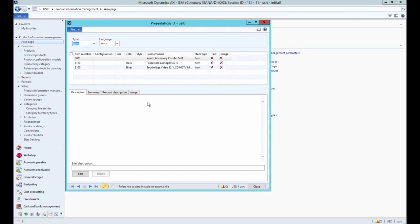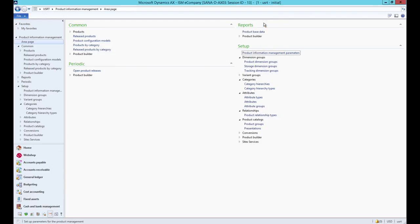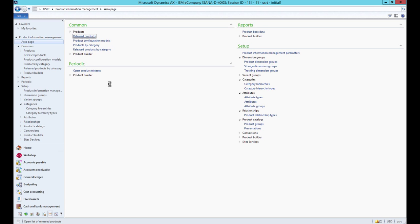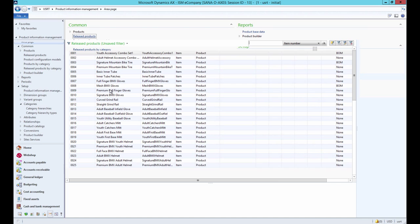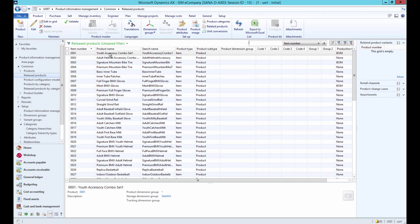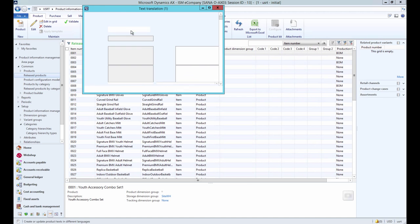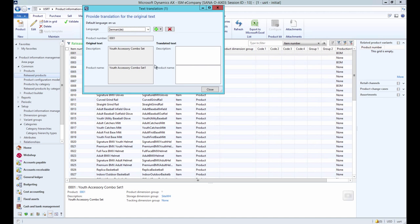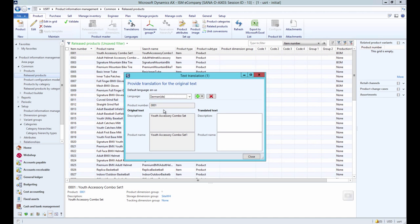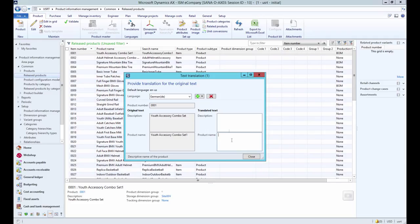In case you do not have Enterprise Portal for Microsoft Dynamics AX, you can use translations to add product descriptions. Open the released products table, select the product and click Translations. Use the text translation window to add product name and description in different languages. But if you use translations, there is no editor and you can only add simple text.